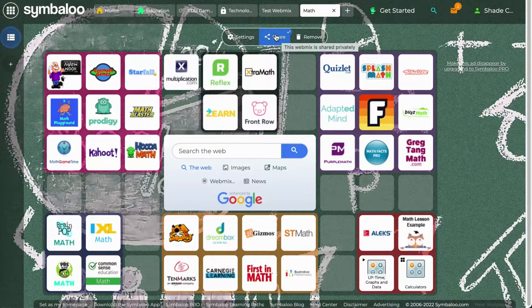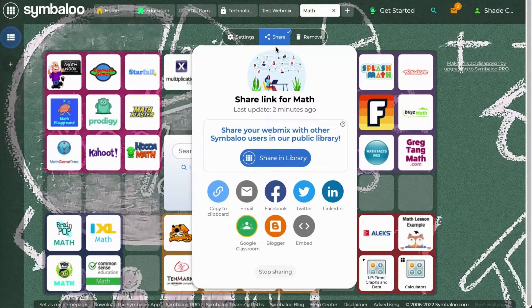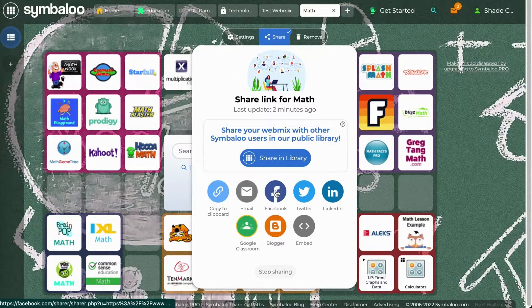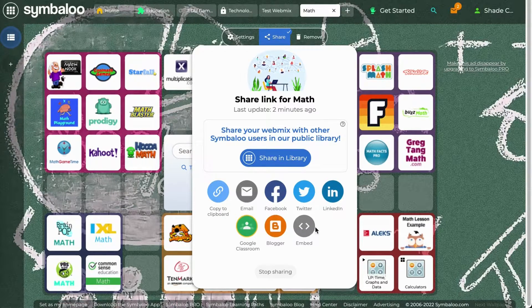If you click the share button, a pop-up will appear where you can choose to share it privately via a link, email, Facebook, and all these other sharing options.